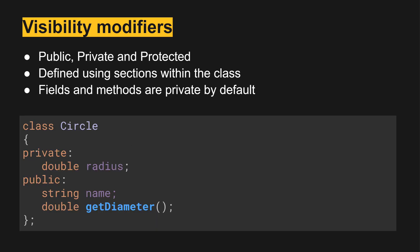Here's an example where we've moved double radius into private as a private field, and then we've made public string name. So if we instantiated circle somewhere and gave it a name we could access this directly, and then also public is the getDiameter function that returns a double.